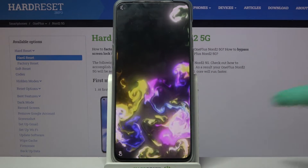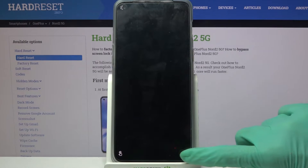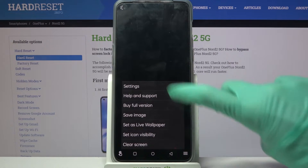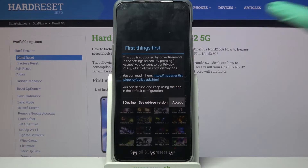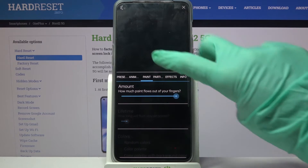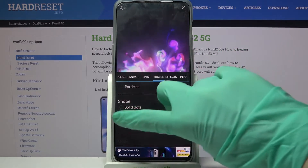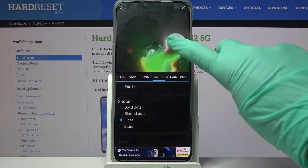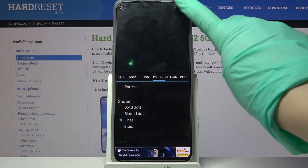Now you need to click on those 3 lines at the bottom right corner, select Settings, and tap on I Accept. Then adjust your wallpaper however you want to, and click at the top right corner.